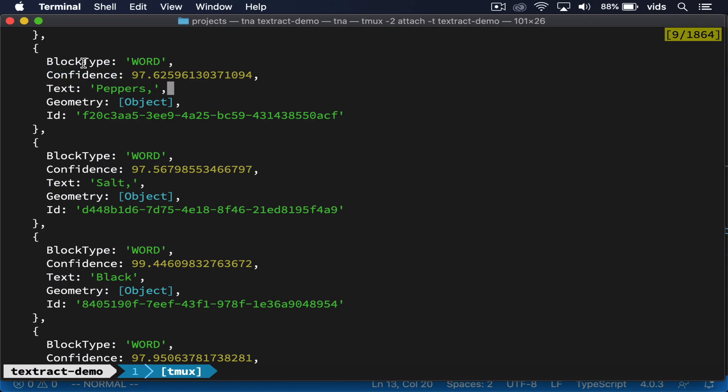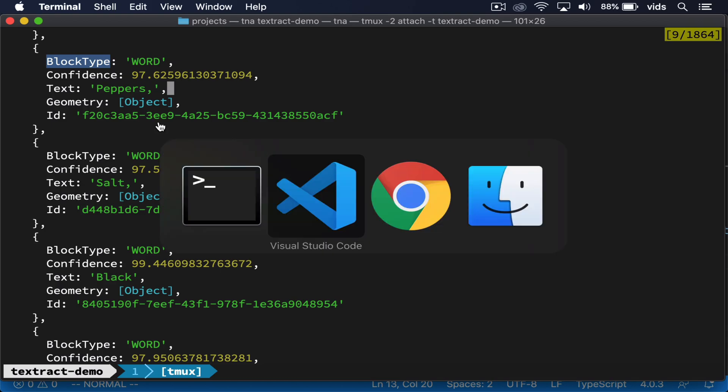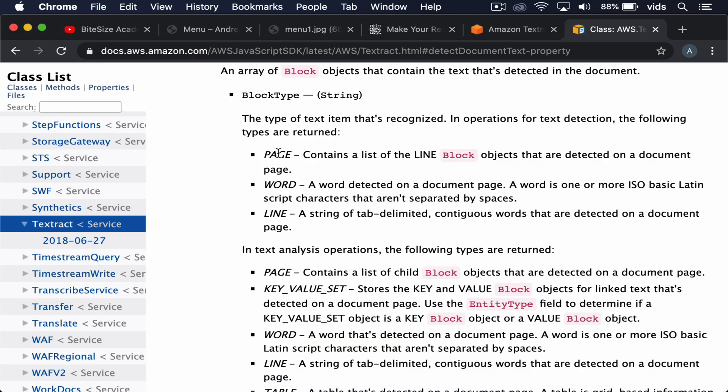So the block type can actually be one of three types. It can be a page, a word, or a line. If we use the line block type, we can extract all the rows in our document.